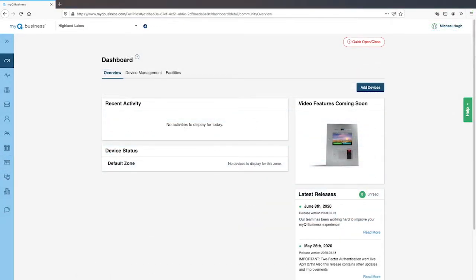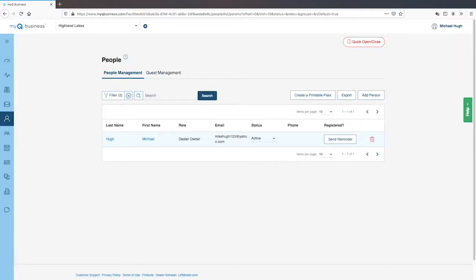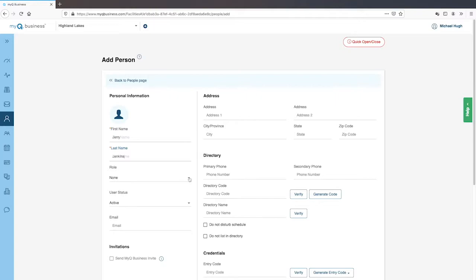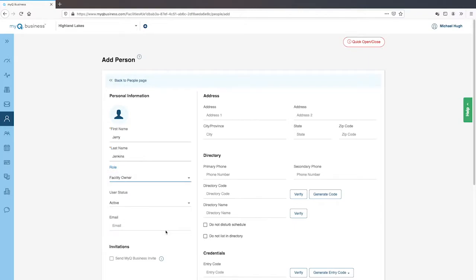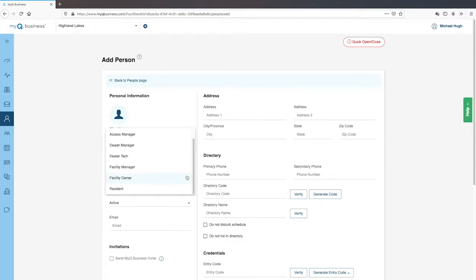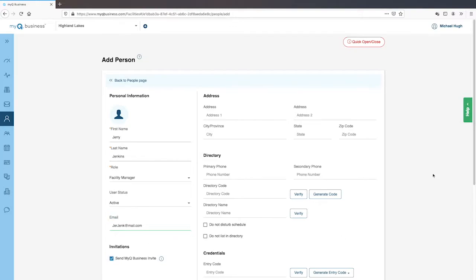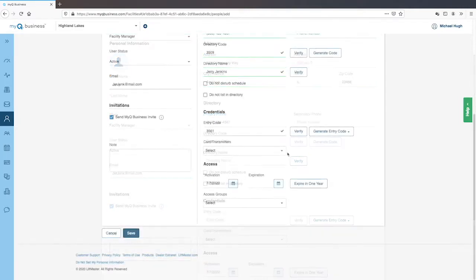Now let's add people, starting with the community manager. Click to expand the menu sidebar, click 'People', then click 'Add Person'. Fill in the required fields. Choose the role of facility manager or facility owner. A facility owner has the control to edit all database information related to the facility, including billing. A facility manager can edit almost everything except for the facility itself, the permissions for roles, and they can't view billing information. Enter the email address and select 'Send MyQ Business Invite'. The community manager will get an email with instructions on what they need to do next. Fill in the address, the information that should appear in the directory for the individual, and assign credentials.